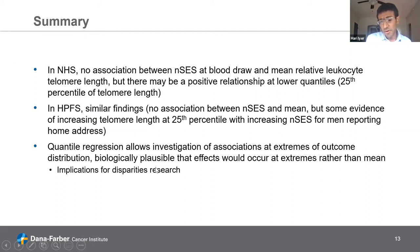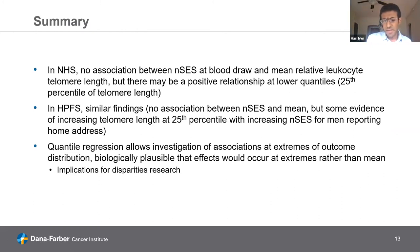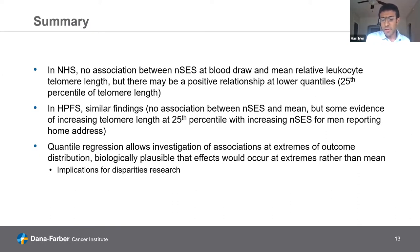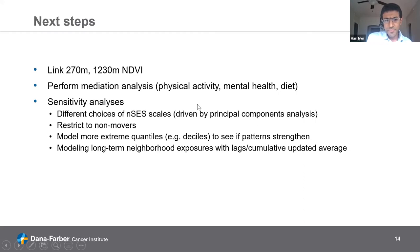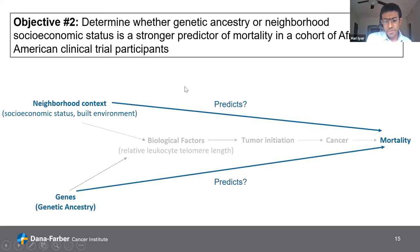To summarize: the data suggest that overall there doesn't seem to be an association between neighborhood SES and mean telomere length, but there may be a positive relationship at the lower quantiles — the 25th percentile in nurses shows some evidence. In health professionals, the confidence intervals were very wide, but restricting to home addresses corroborated what we saw in nurses. Quantile regression allowed us to see patterns at the extremes of the outcome distribution. The largest next step is performing a mediation analysis to look at lifestyle factors linking neighborhood contextual measures to telomere length.